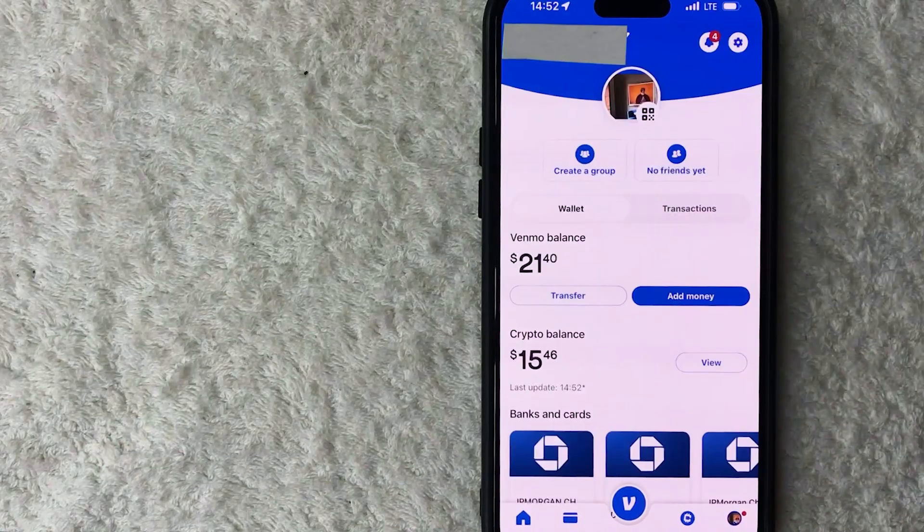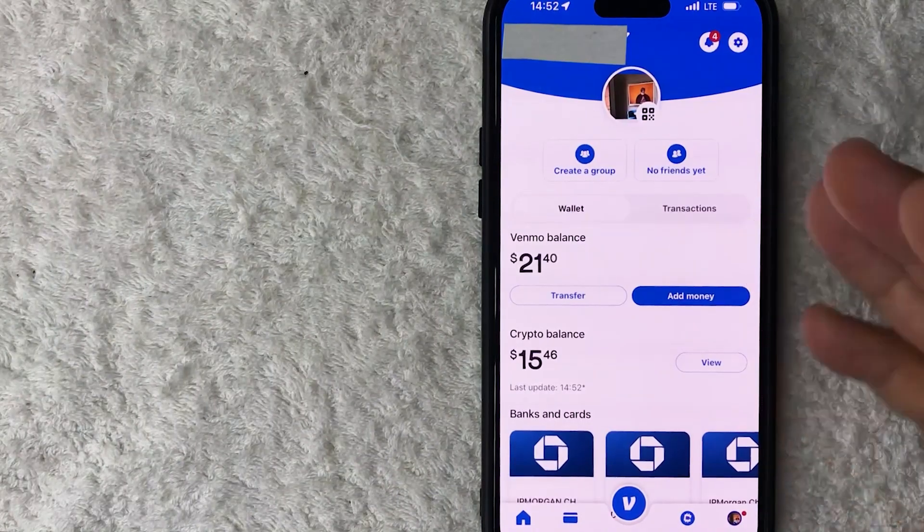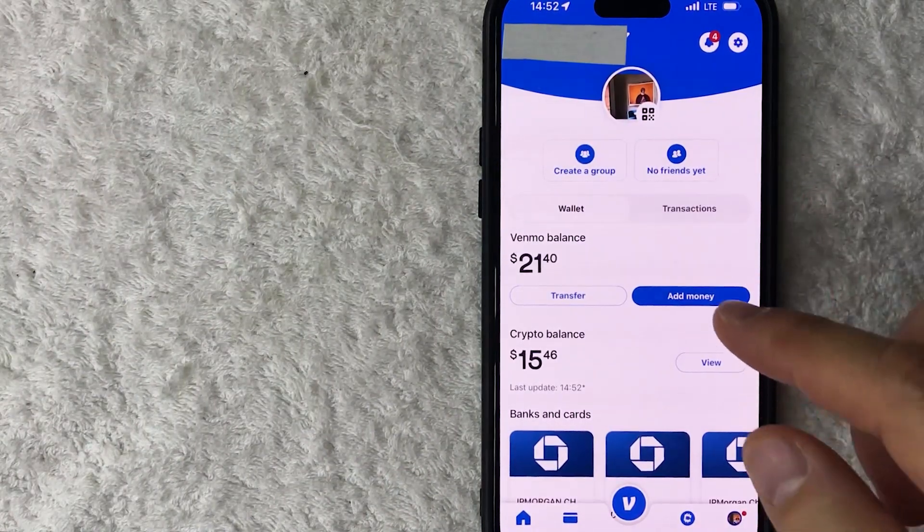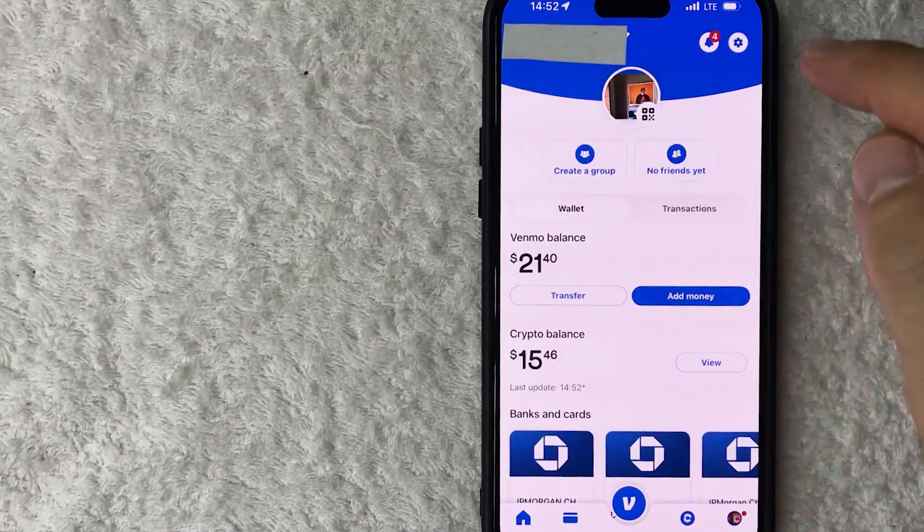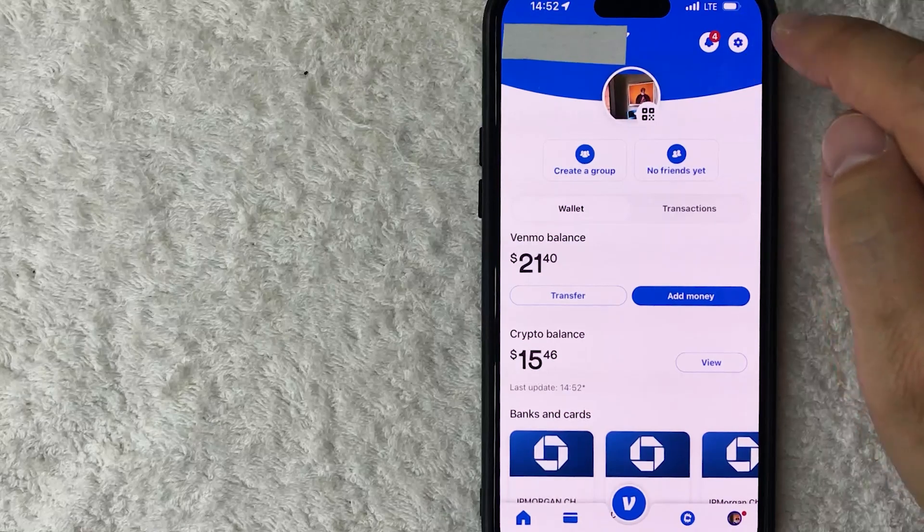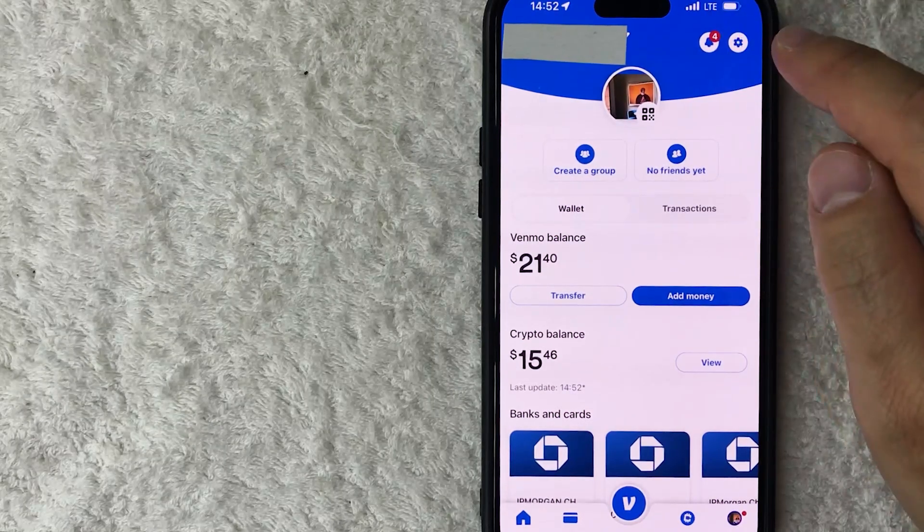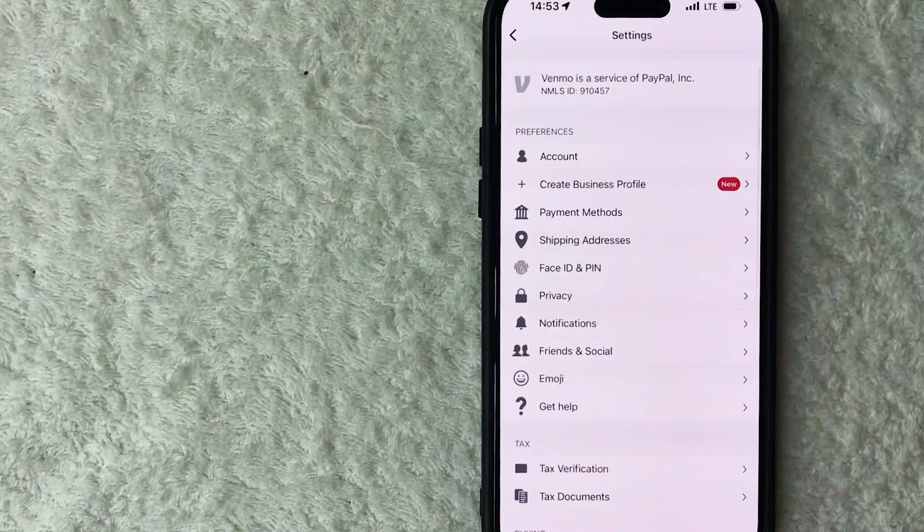Once you click there, you will see more information about your Venmo account, but you need to click on this gear icon here on the top right if you want to find your blocked list. Once you click there, you're going to see a drop down menu and you want to look for this button here called Privacy. It looks like a lock icon.